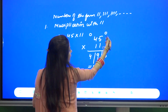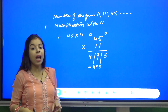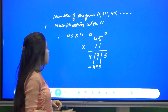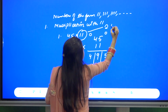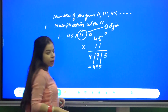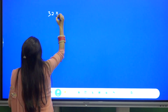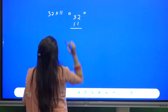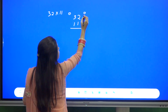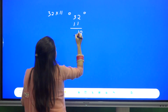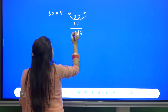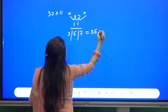We start from the right and move through the number, adding digits in combinations of two because 11 is a two-digit number. Let us take another example: 32 into 11. Put zeros on both sides: 0+2=2, 2+3=5, 3+0=3. So the answer is 352.